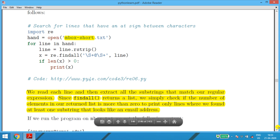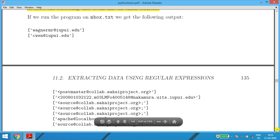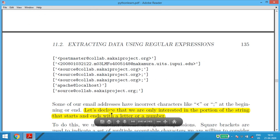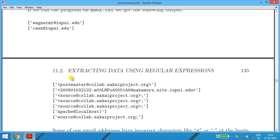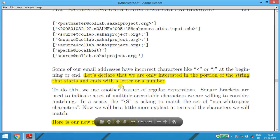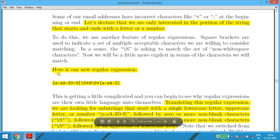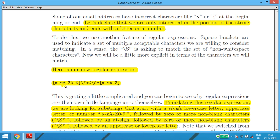All email addresses get displayed. However, some of them have angle brackets — you can see the angle bracket at the start and end. In such cases, if we are only interested in the portion of the string that starts and ends with a letter or number, we don't want the angle bracket or semicolon. So we refine our regular expression using character classes.